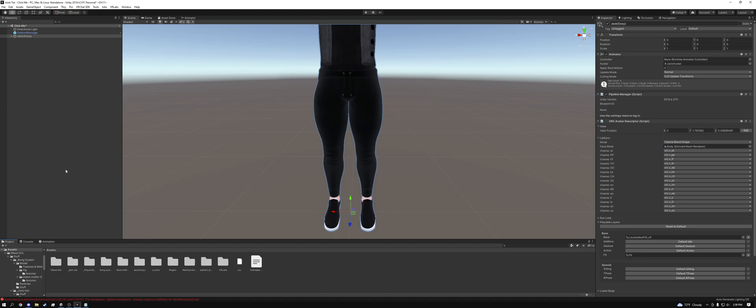So you're going to want to import these in order. You want to do the avatar 3.0 manager first, then you want to do the pyomi shader next, then you want to do the final IK stub, and then you want to do Sophia's pickup system. And then last but not least, you want to do the unified weed simulator system. I've already imported everything, so there's nothing that I need to do here. So let's go ahead and get started with the install.